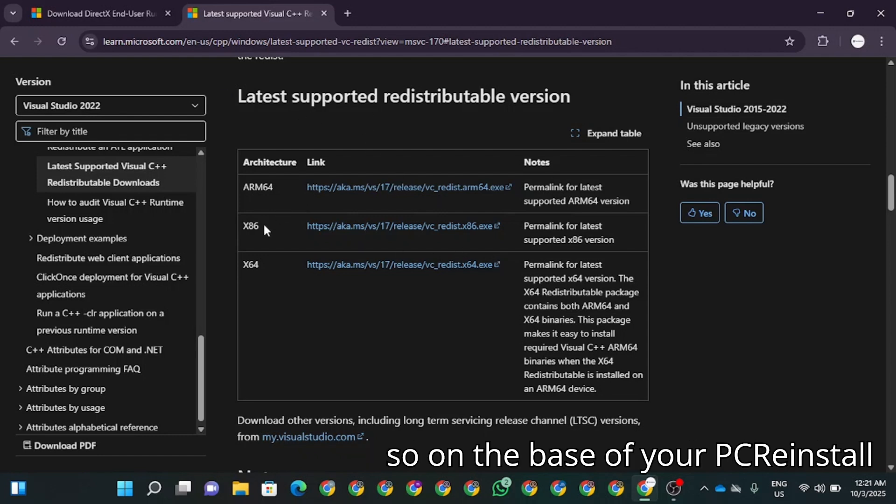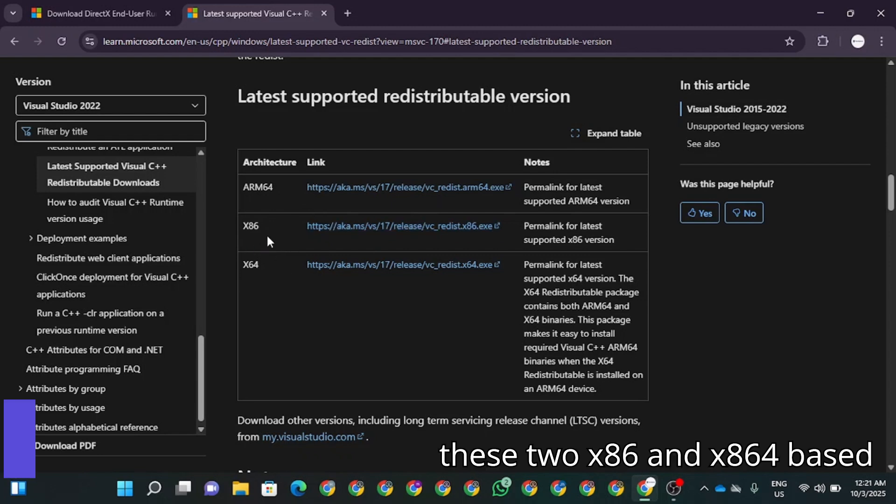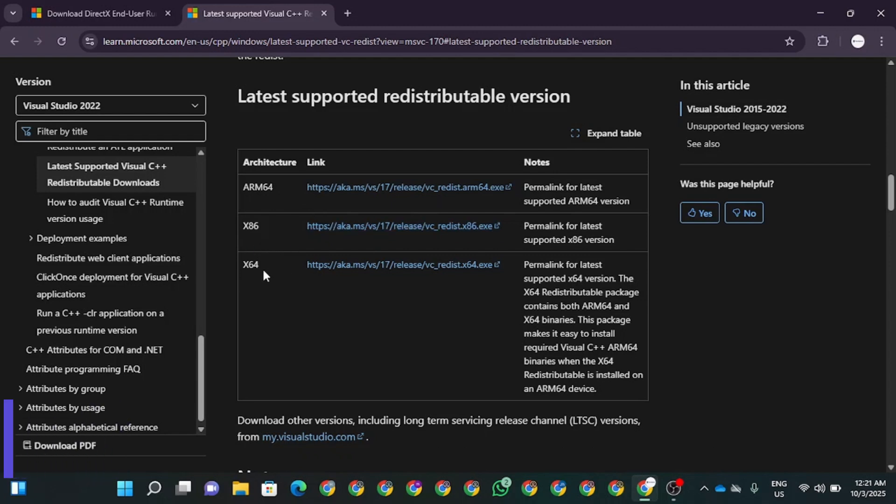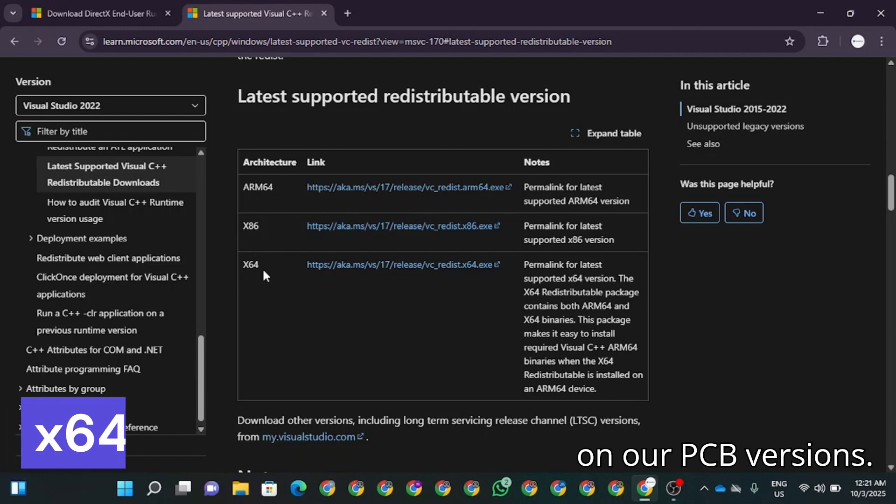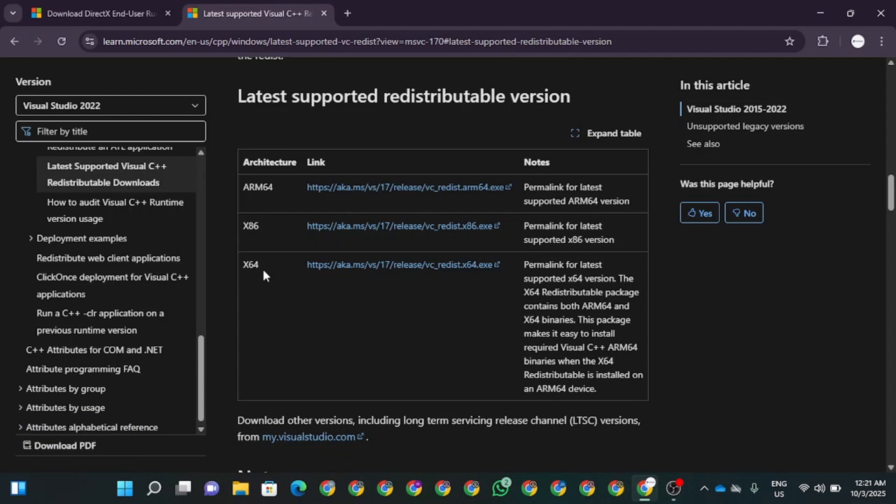So on the basis of your PC, reinstall these two, X86 and X64, based on your PC version.